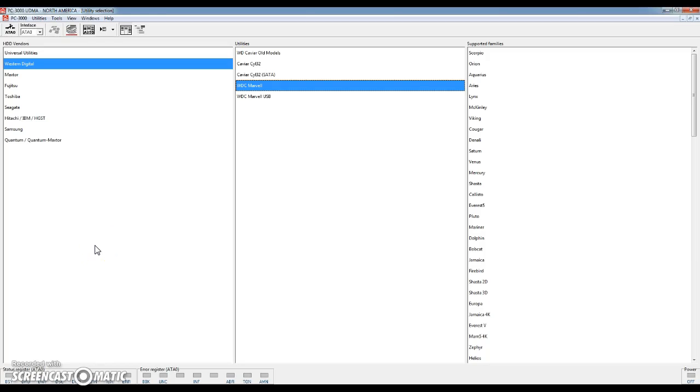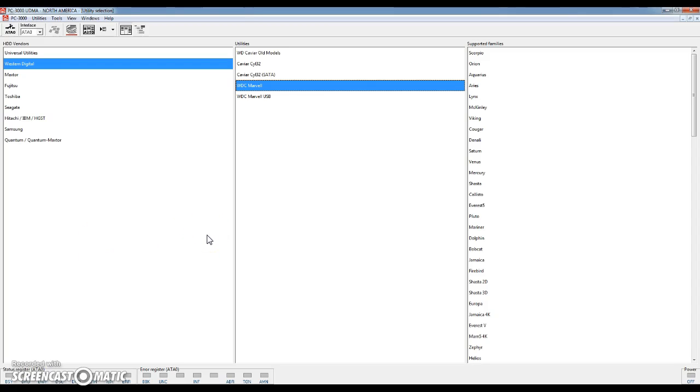Hey guys, this is Jared Palmer with Datamedics Data Recovery in Cranston, Rhode Island. Today I'm going to take you through the basics of PC-3000 UDMA. This is one of the professional data recovery tools used by data recovery professionals around the world. It's provided by ACE Laboratories and today we're going to take you through some of the basic interface so you can get an idea of what this tool does and how it's used.